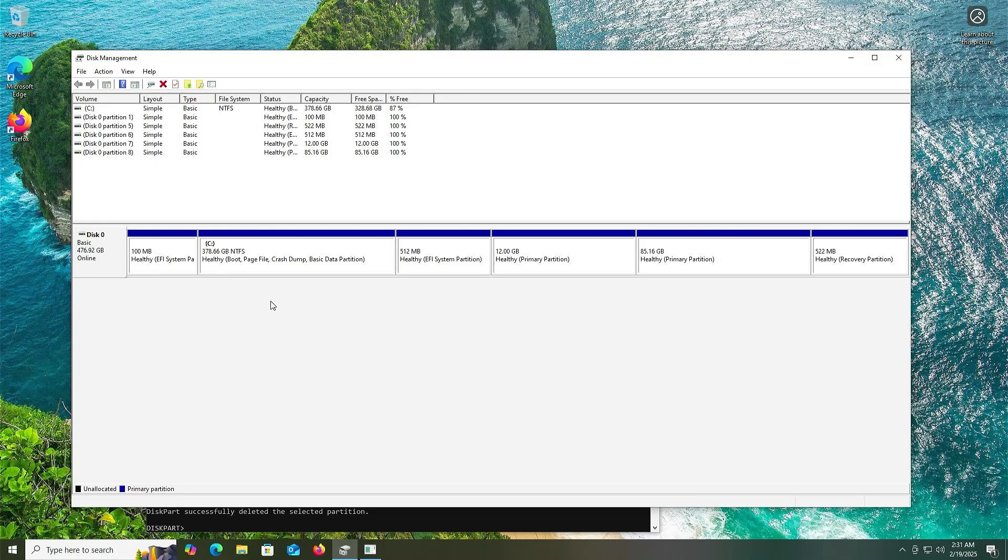And that's it. That's how you can install elementary OS in a dual boot setup with Windows without using a USB drive or DVD. I hope this video was useful, and I thank you for watching. Bye.